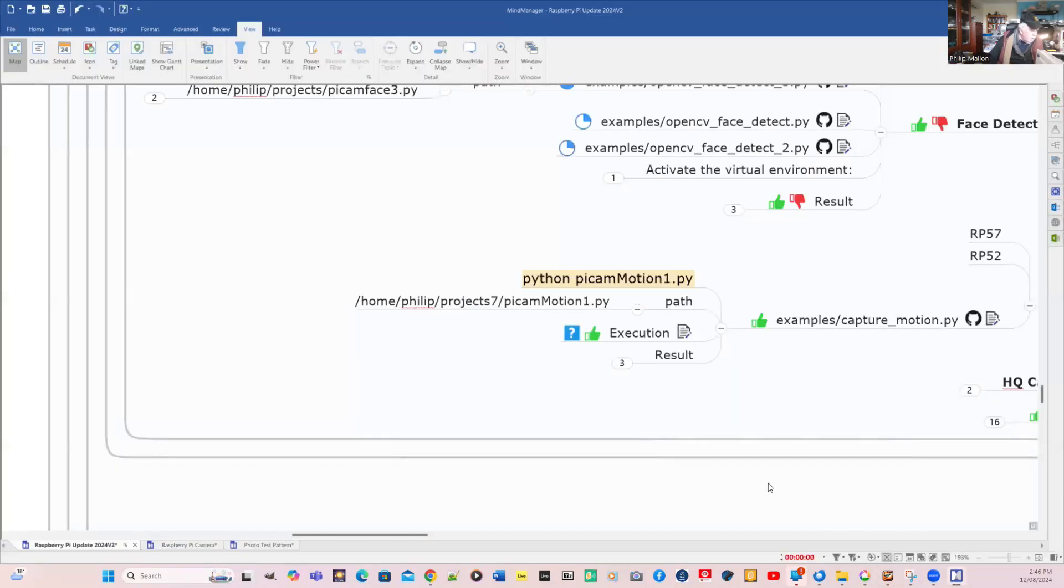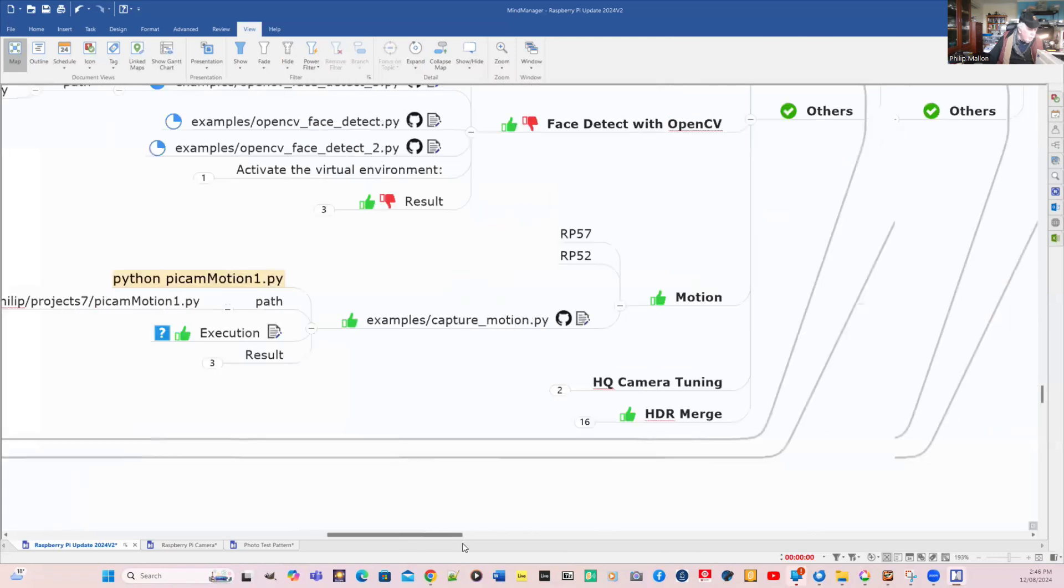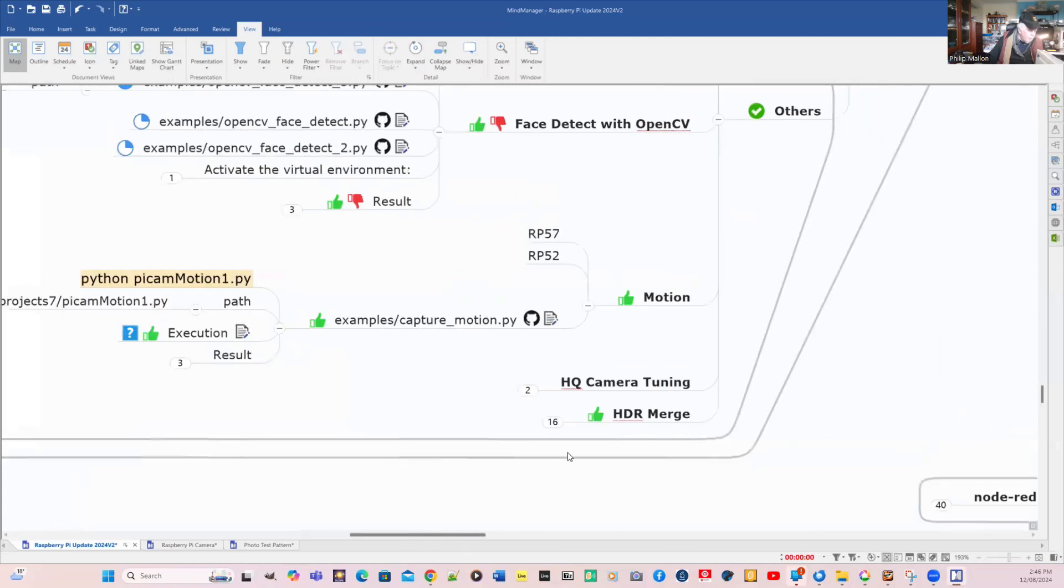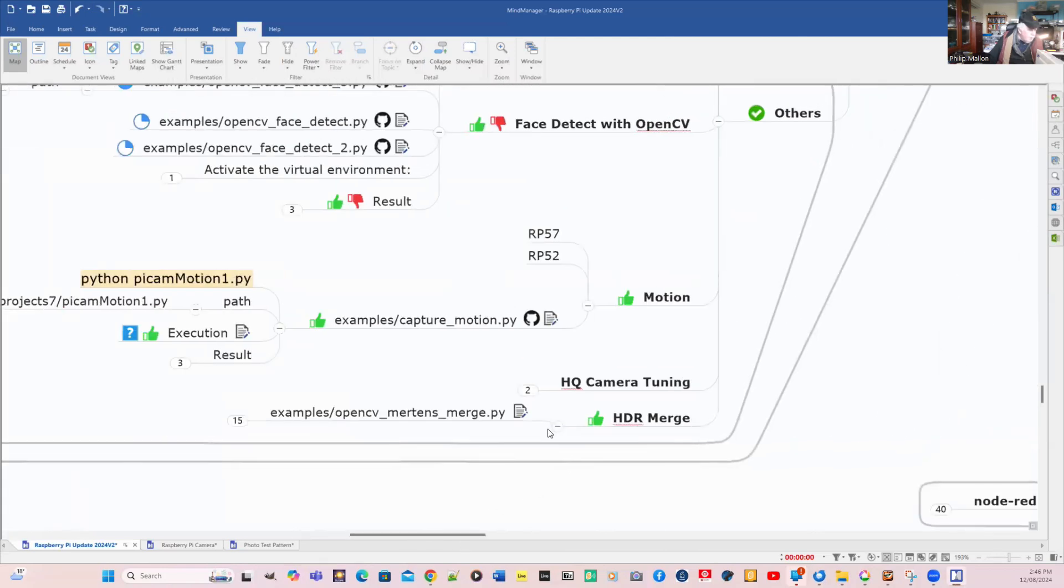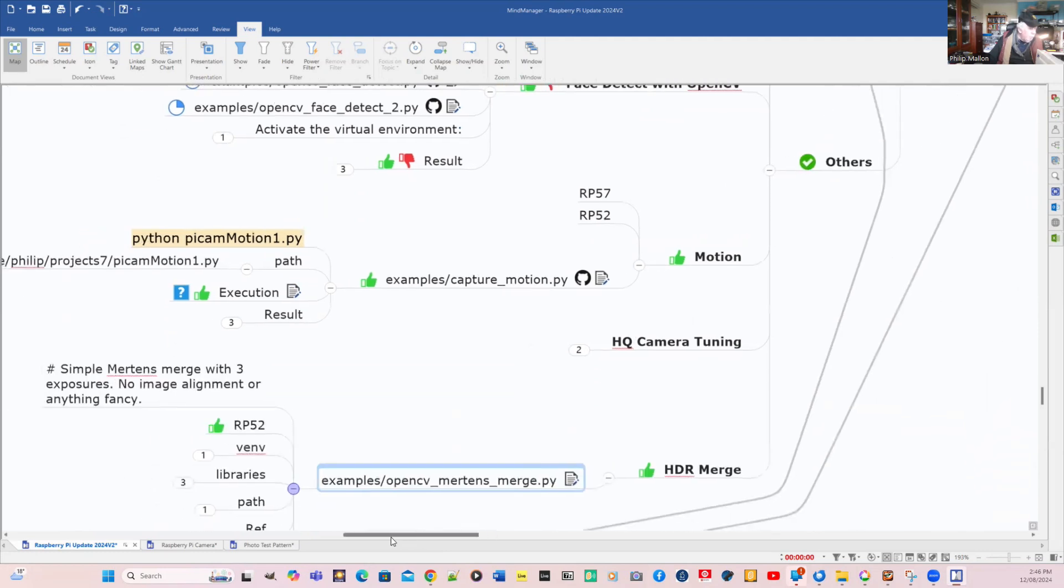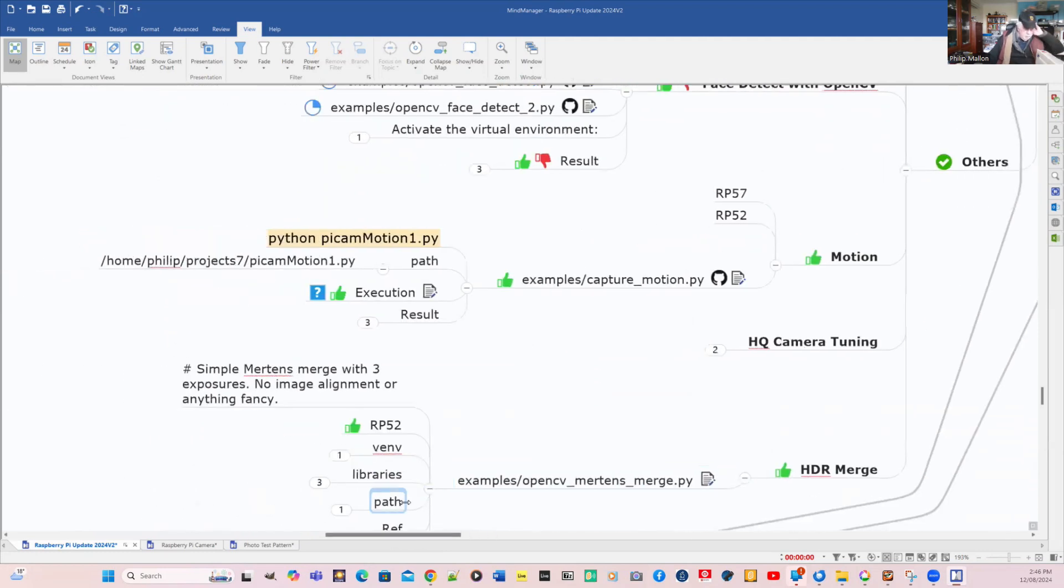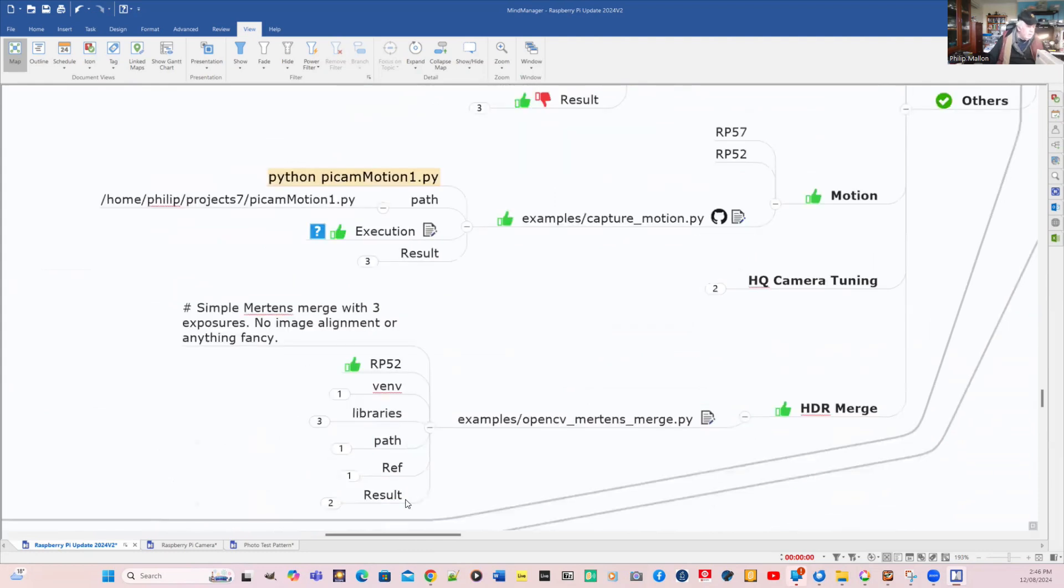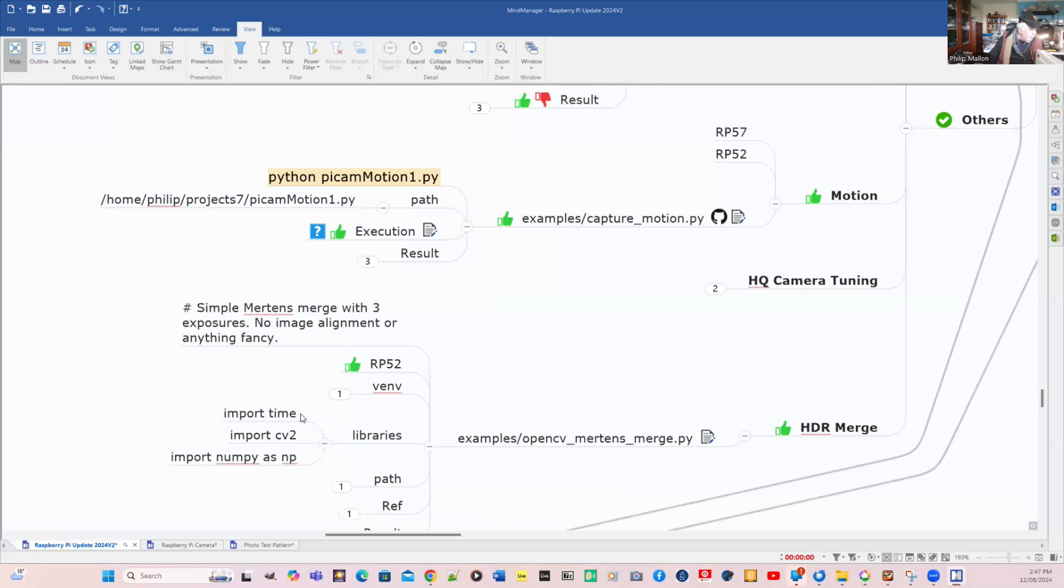I think there's one other one that we can have a look at. That's merging, high dynamic range. We'll have a look at that. We're going to merge just a couple. This is a simple example and again, no virtual environment. The libraries are CV2 and NumPy.